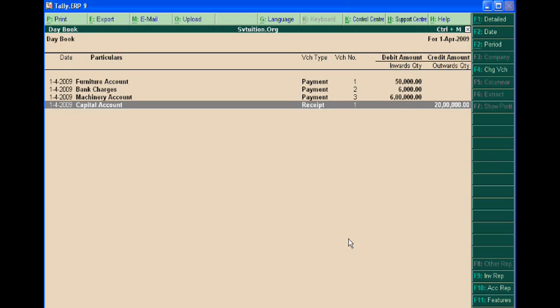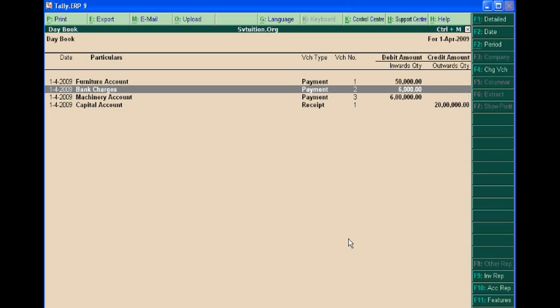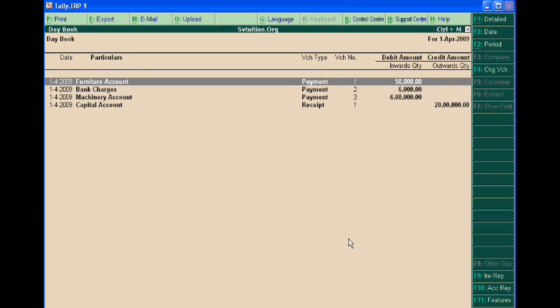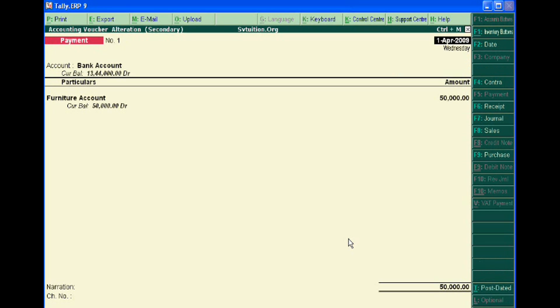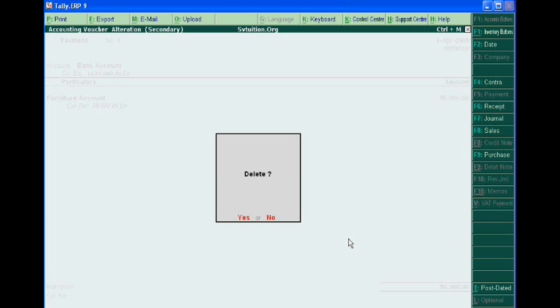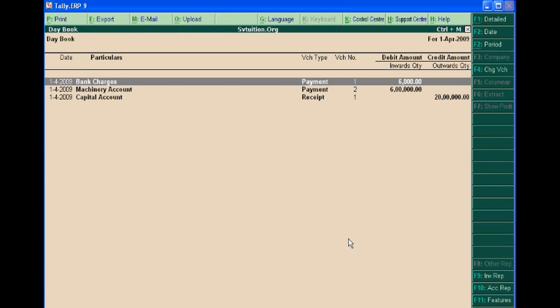You can delete any one of them. Suppose I want to delete the furniture account — press it and then press Enter. What will you see? The furniture account has been deleted in Debook.